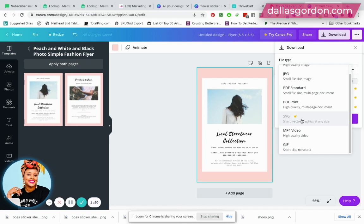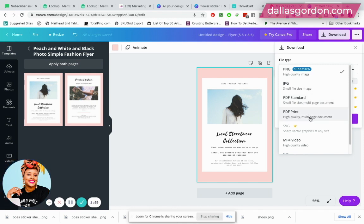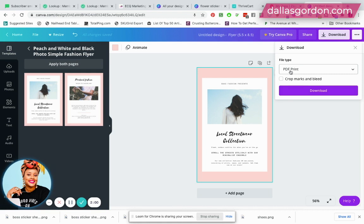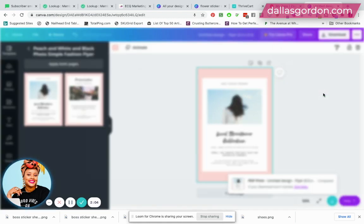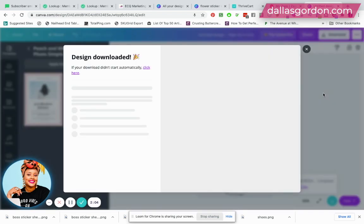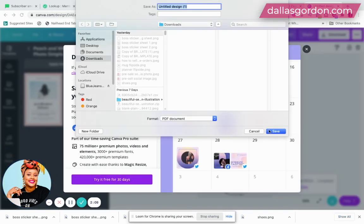Otherwise you can save your document. So all you're gonna do is just click on either PDF standard or PDF print if you're saving as a PDF, and let's just say you choose PDF print. You're just going to simply download it to your computer and you're going to save it.